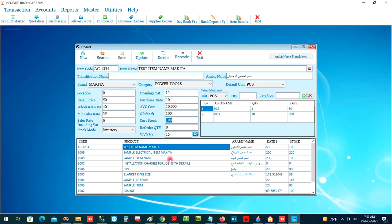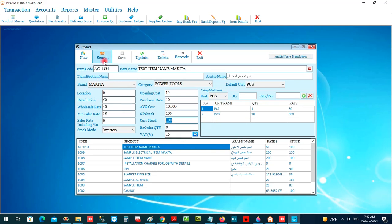This is how we manage products inside the software — everything can be managed from here.